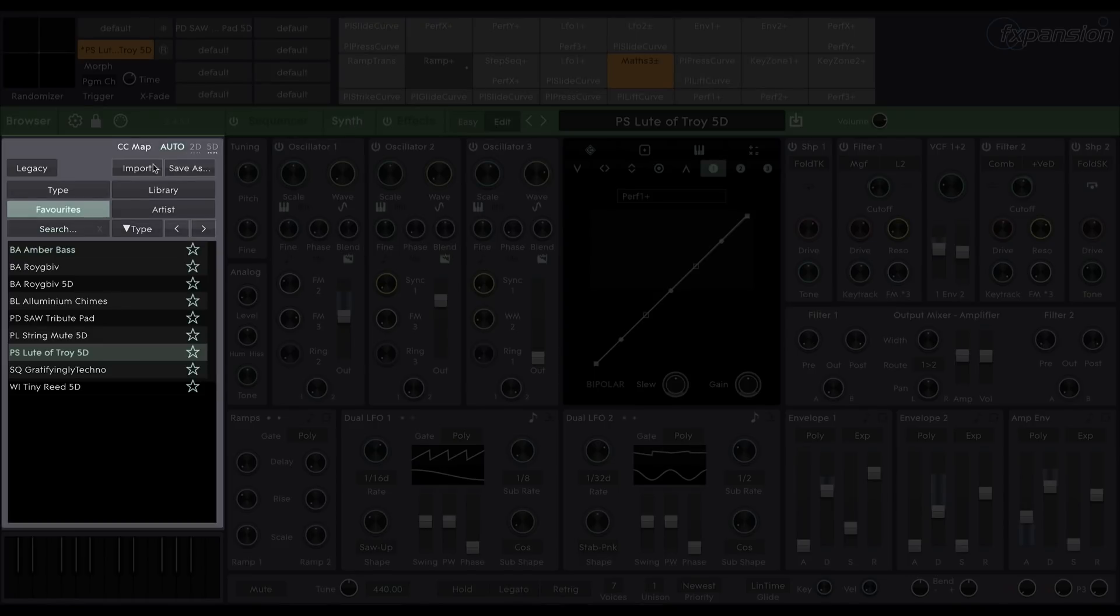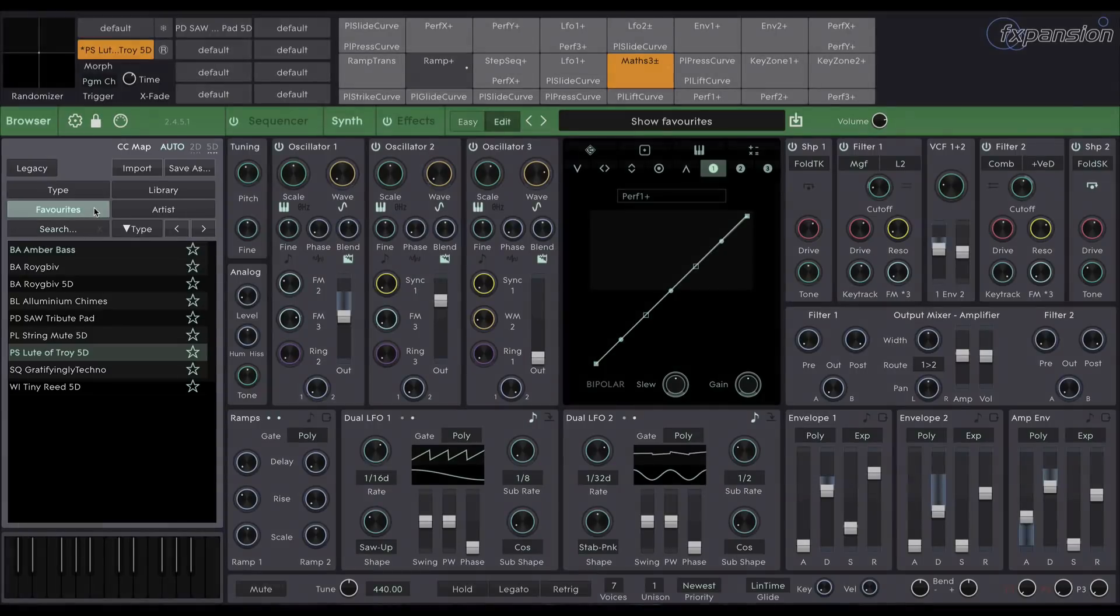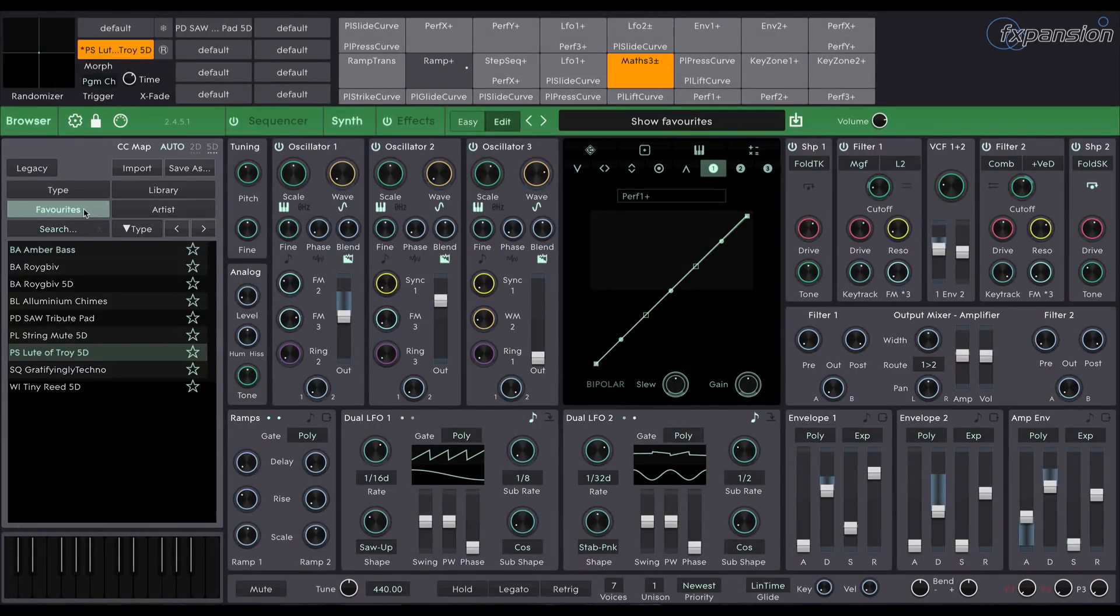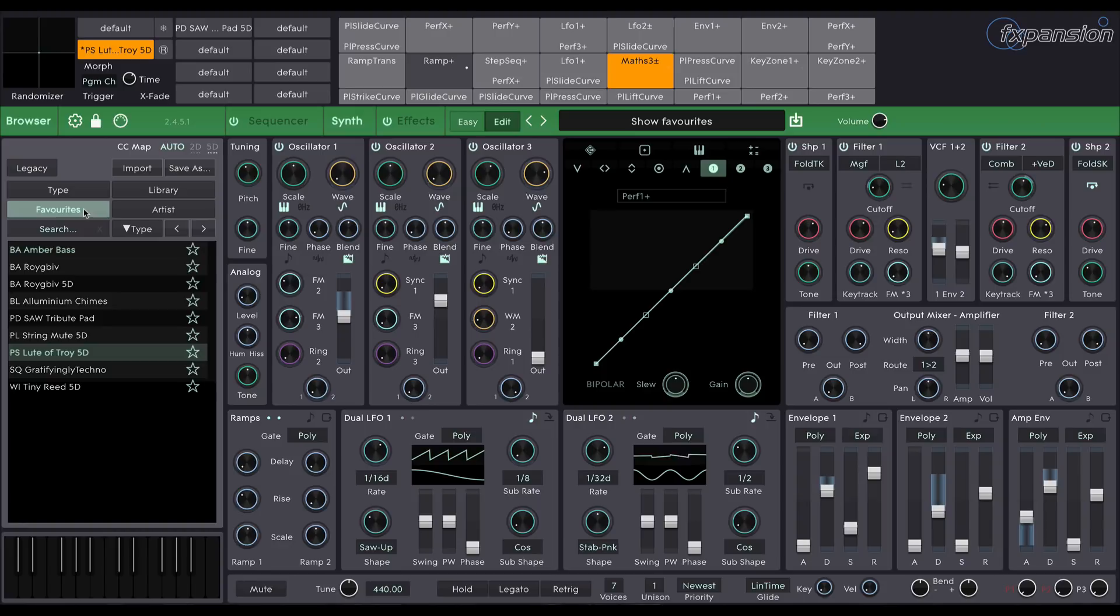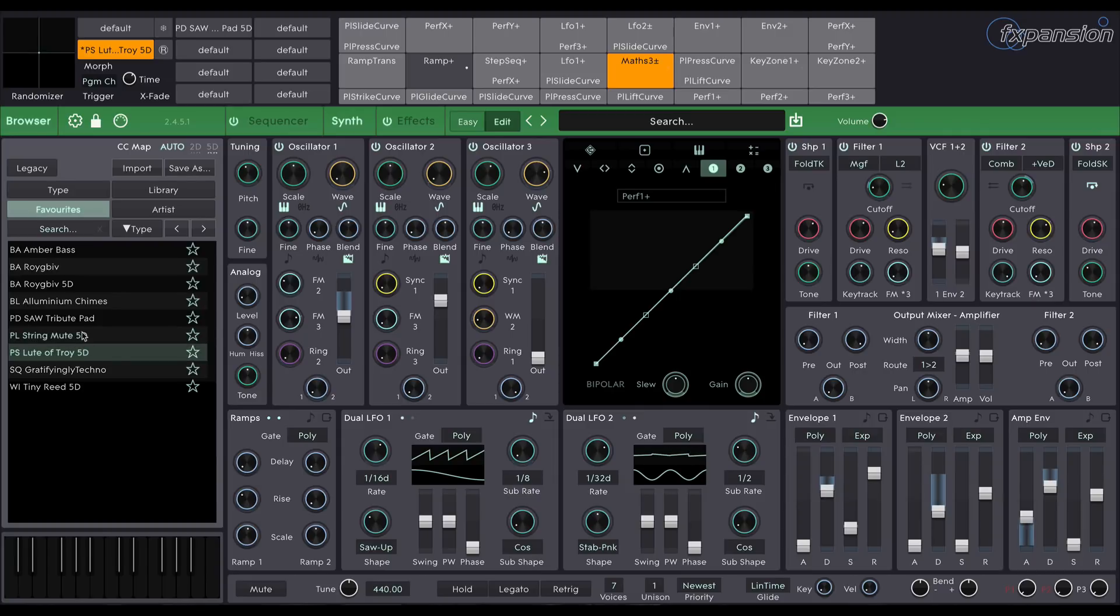On the left here you'll see the browser. This allows you to search and filter through all the different preset types. An easy favouriting system allows you to easily mark any preset to quickly come back to it later. In the browser, MPE presets are labelled as 5D.